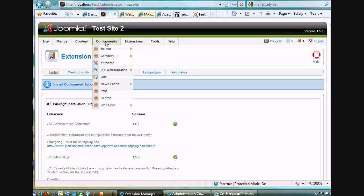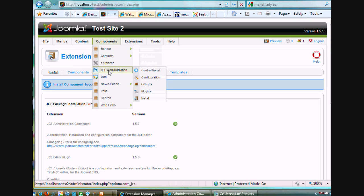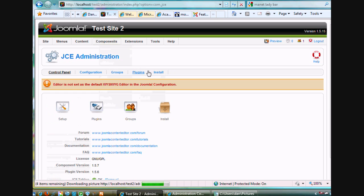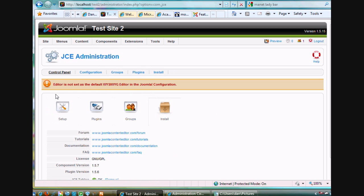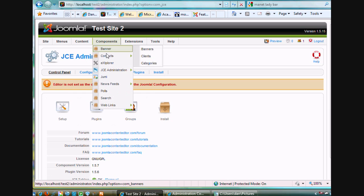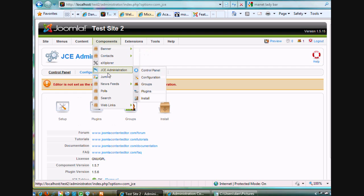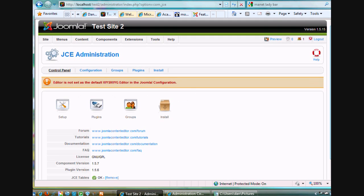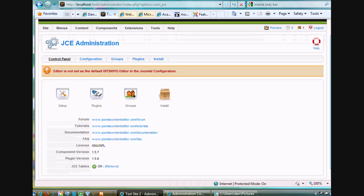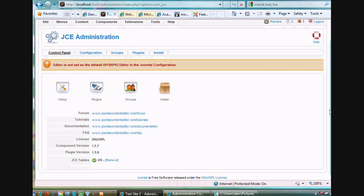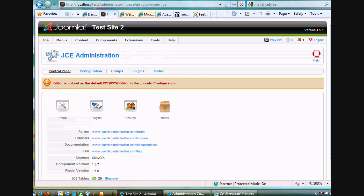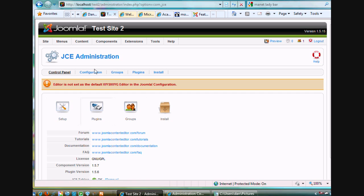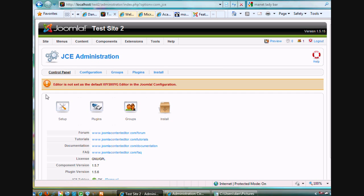So now, under components, you see JCE administration. There's a control panel. And it says here, right off the bat, when I go to the control panel, components, JCE administration control panel, the editor is not set as the default WYSIWYG editor in Joomla configuration. So I need to fix that. All right. So you can see it has plugins and setup and configuration, all kinds of stuff that's pretty cool that you can add to it.